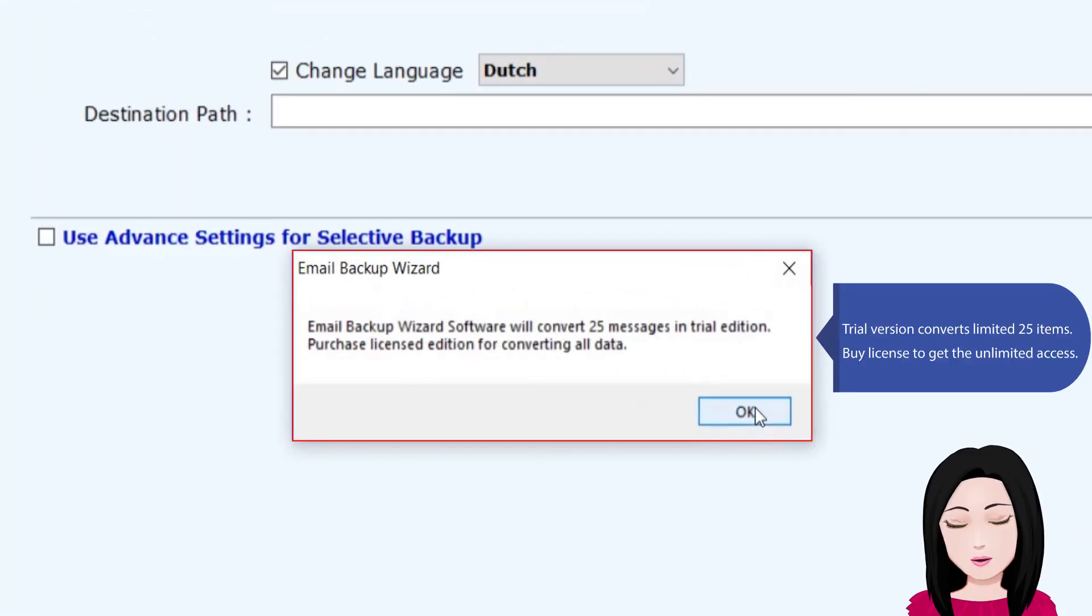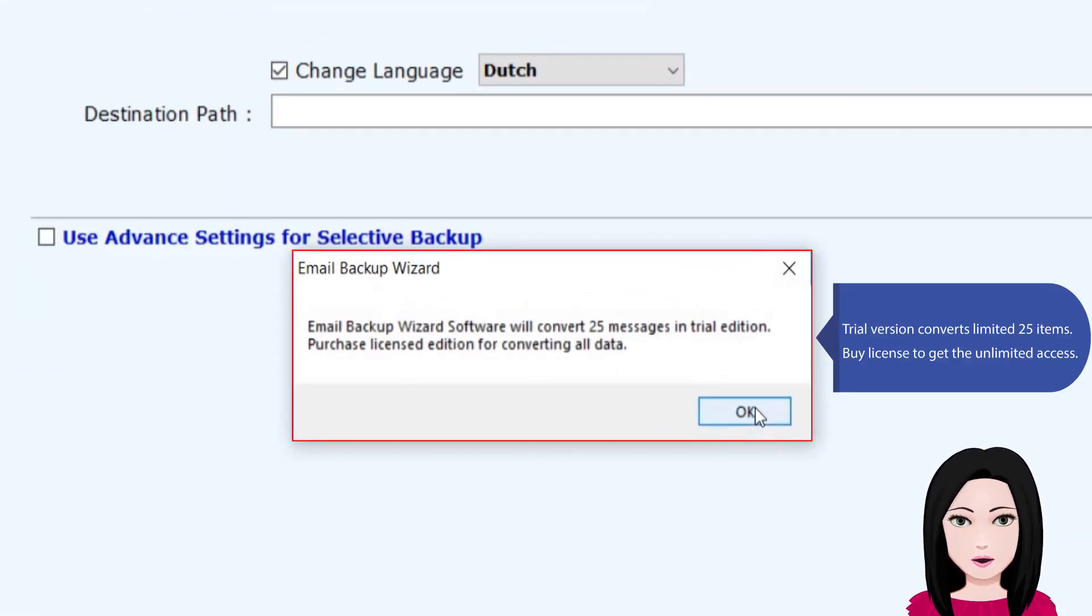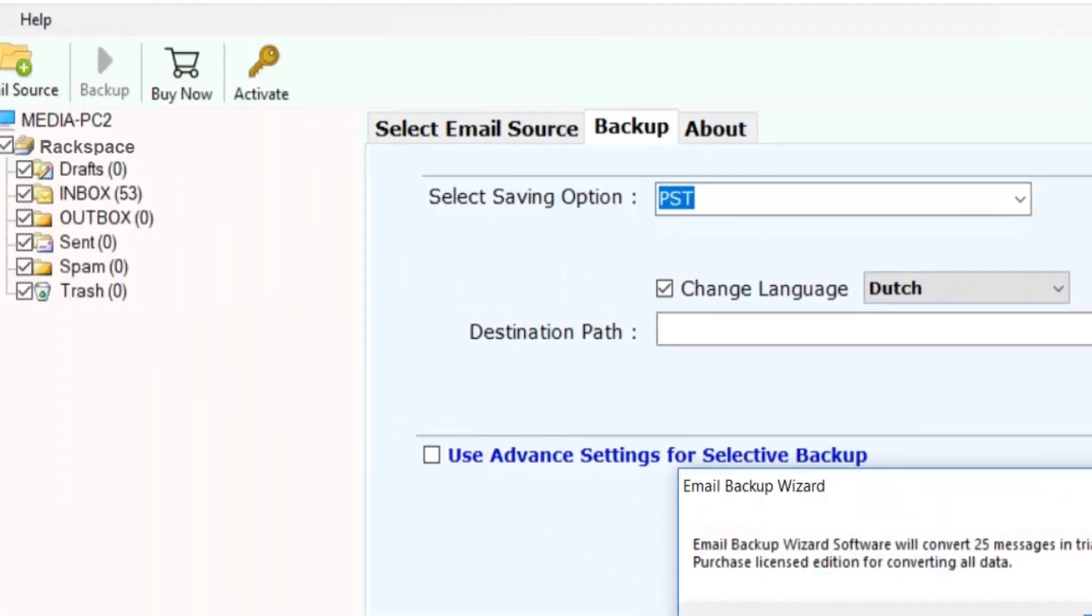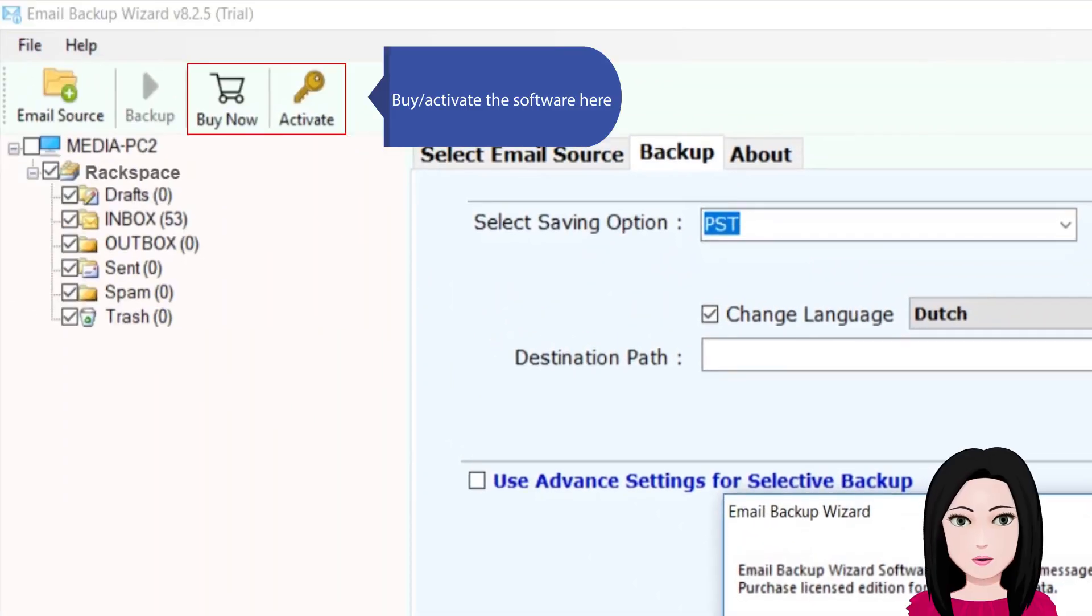The trial version converts limited 25 items. Purchase a license to get unlimited access and activate the software here.